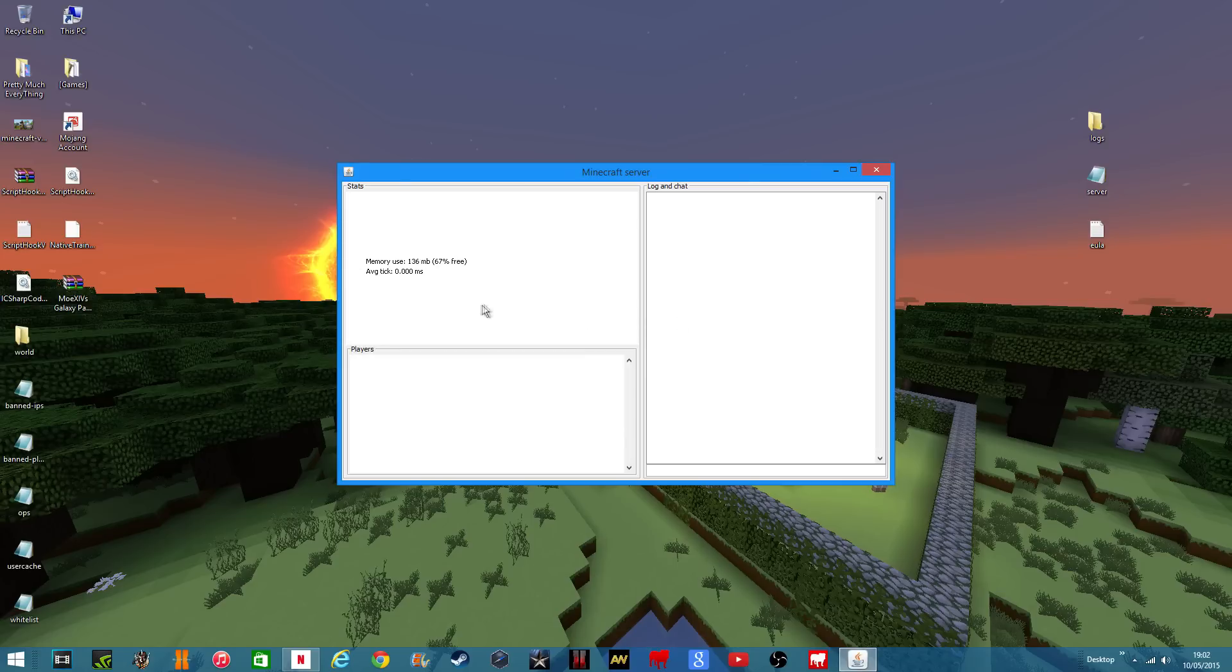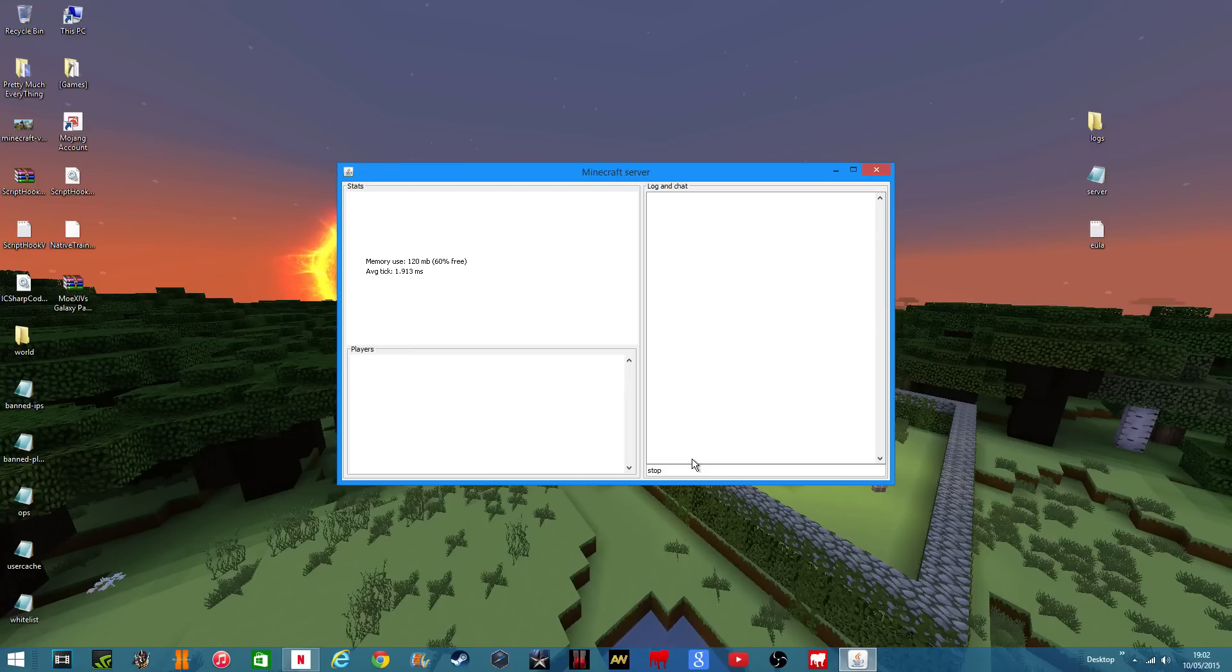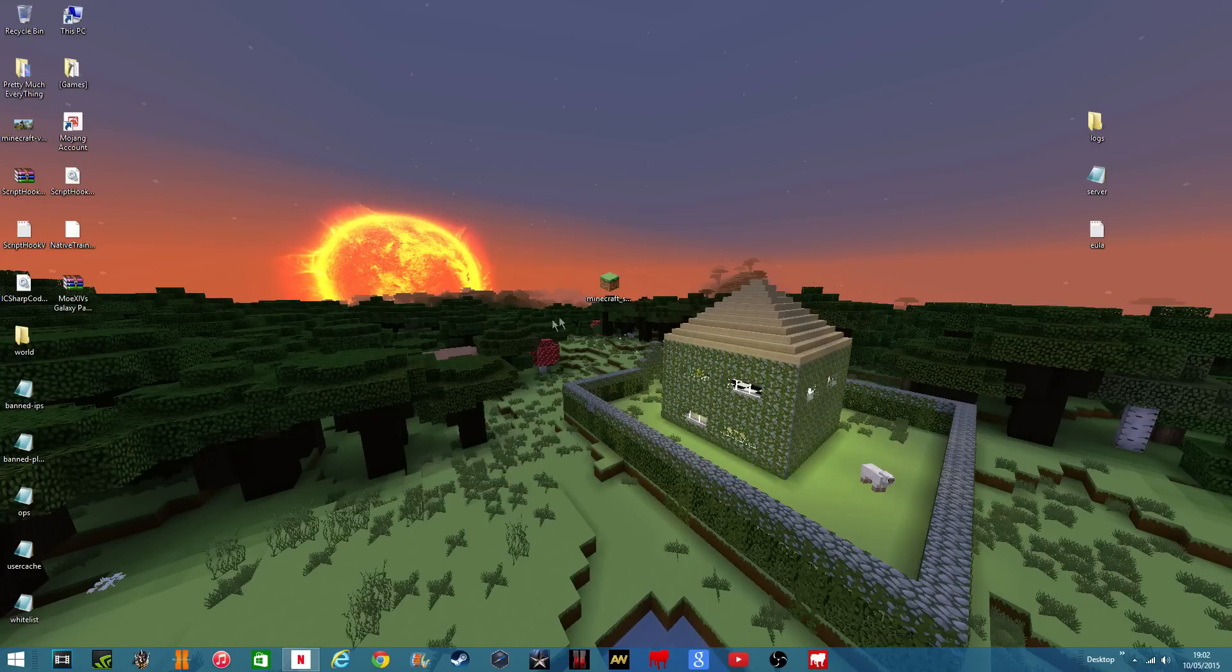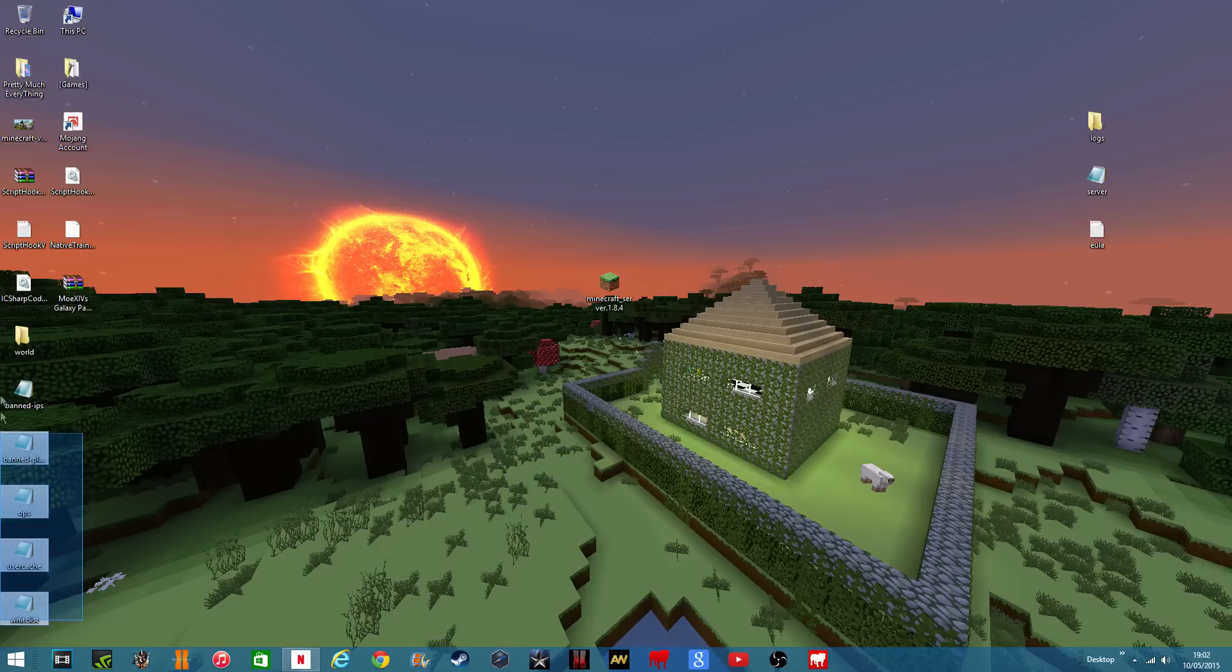And this time it should load and it should download the rest of the files that you need. Then you can put in stop, and then it should stop it, and basically that's how you make your server.